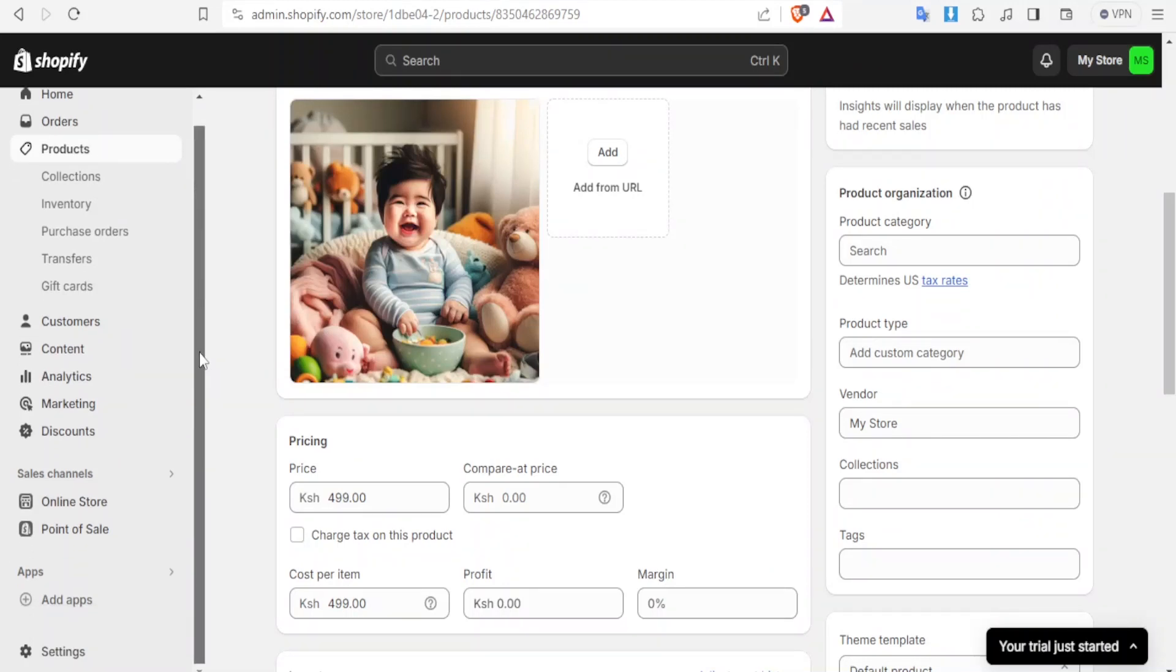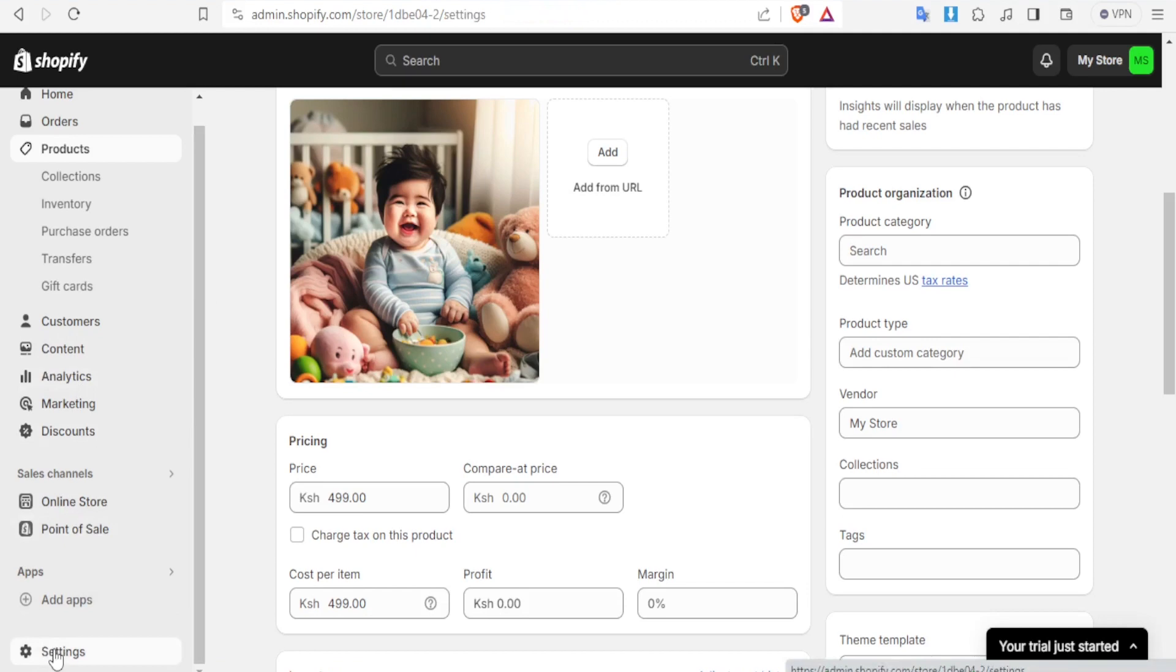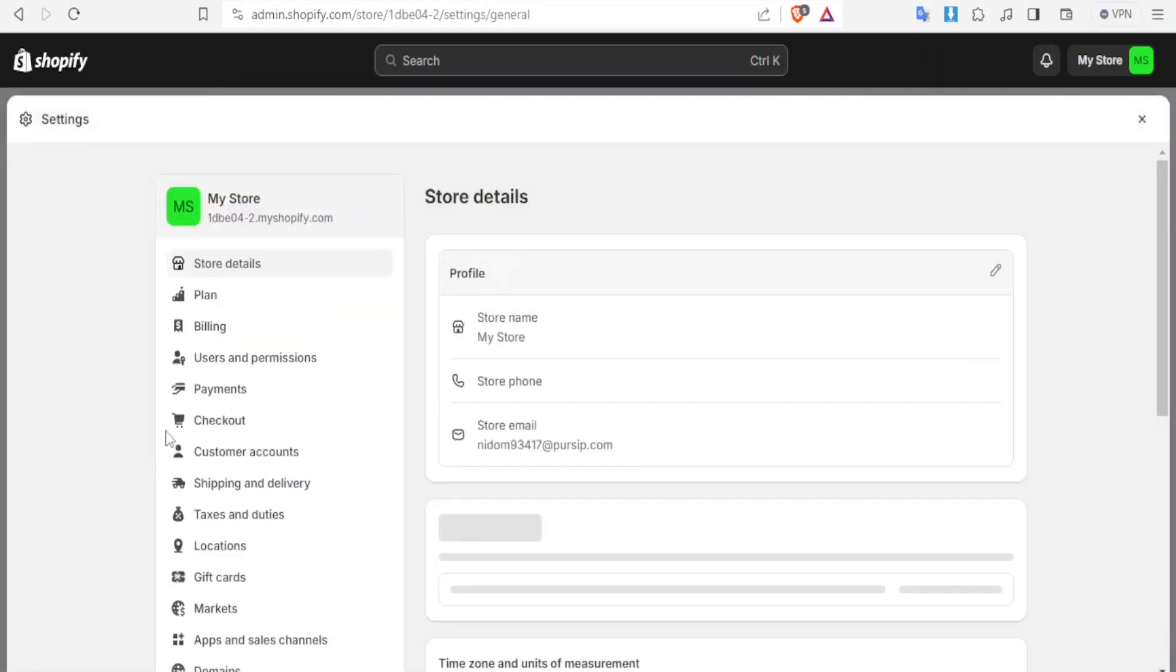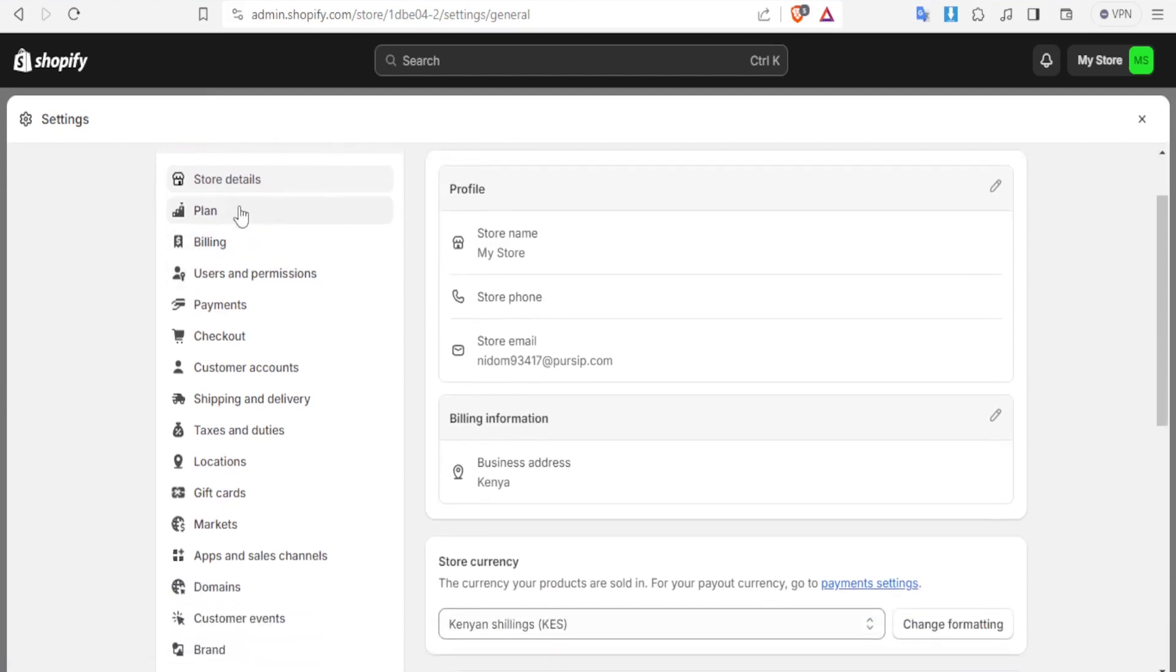So to add taxes or to set up taxes on Shopify you'll come to the bottom left corner here and click on settings and that will open your settings for your Shopify store. So you have the store, the plan, the billing and all these.